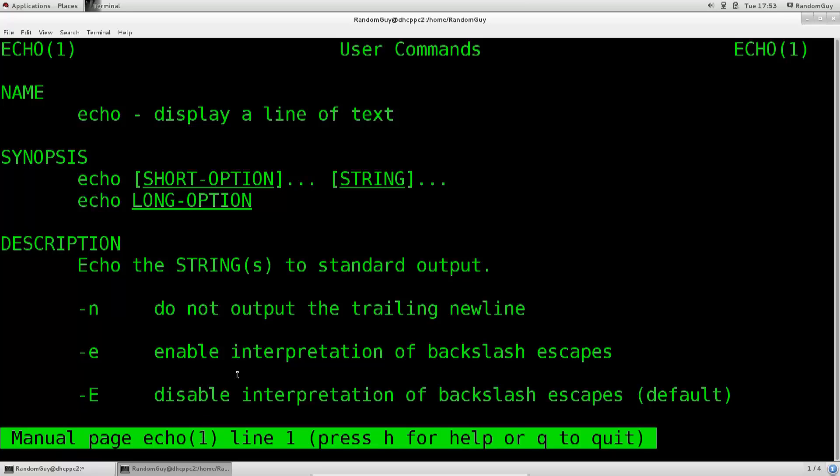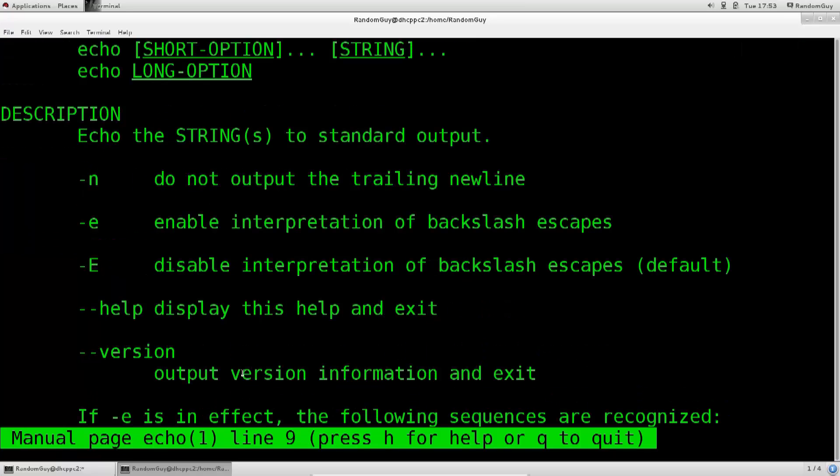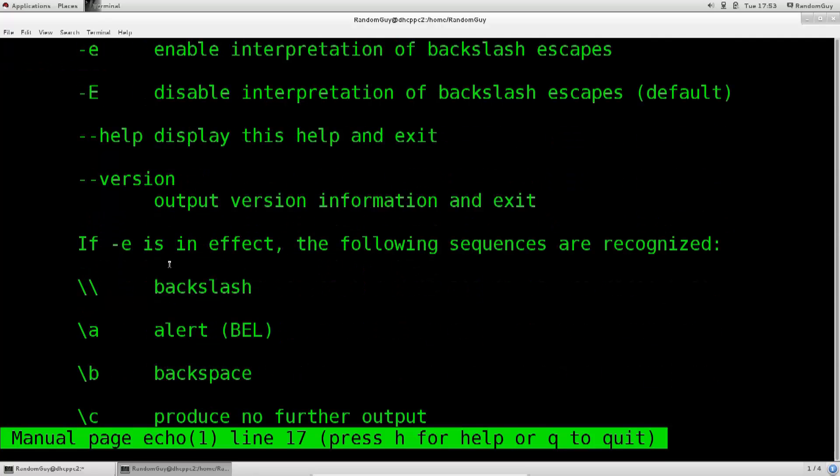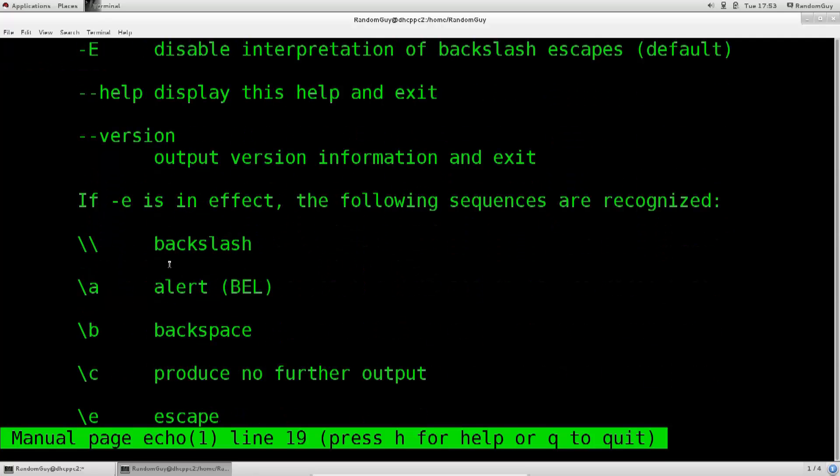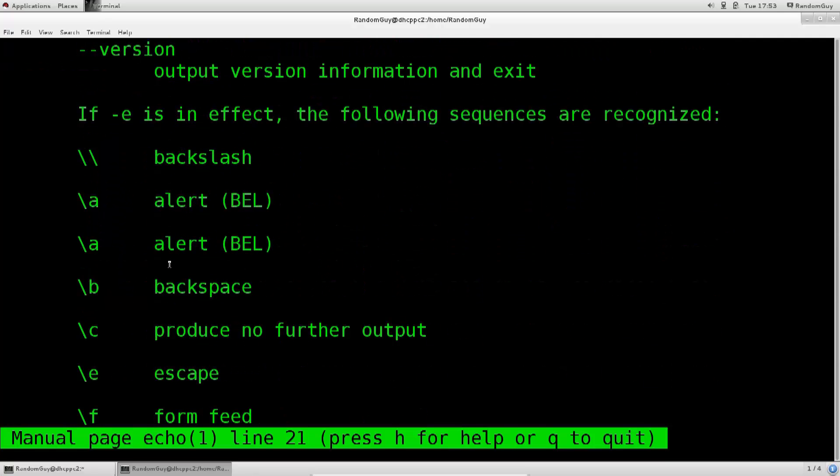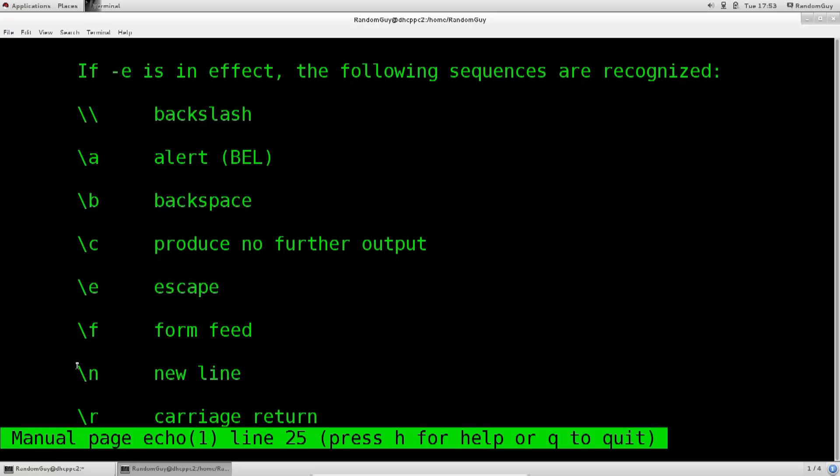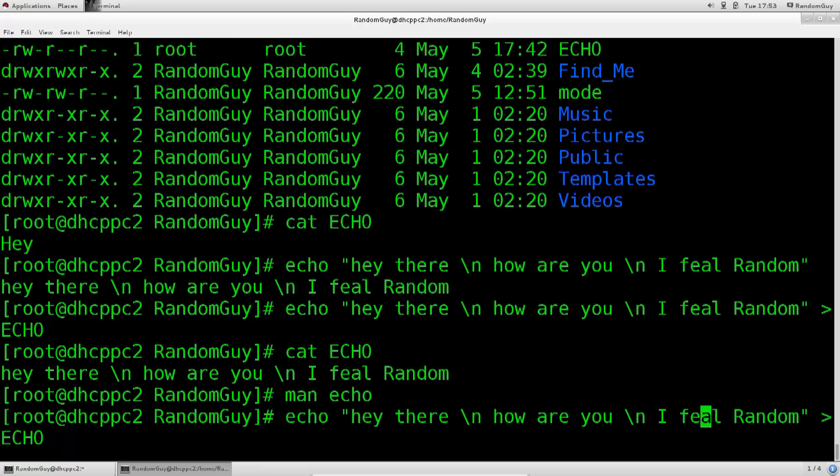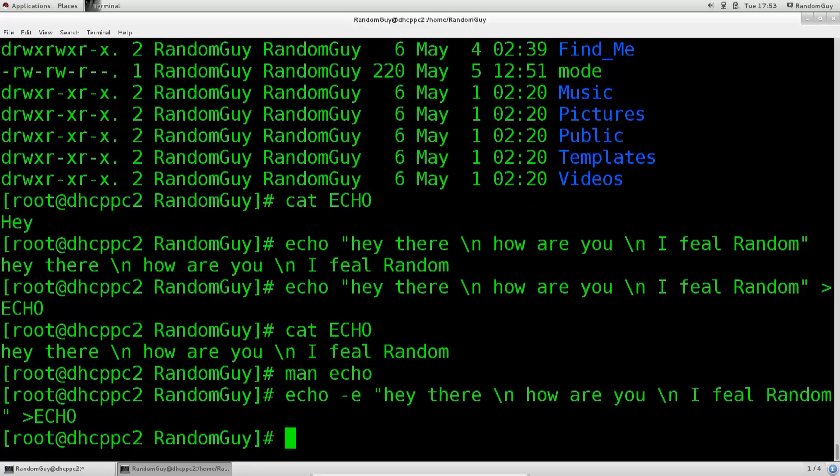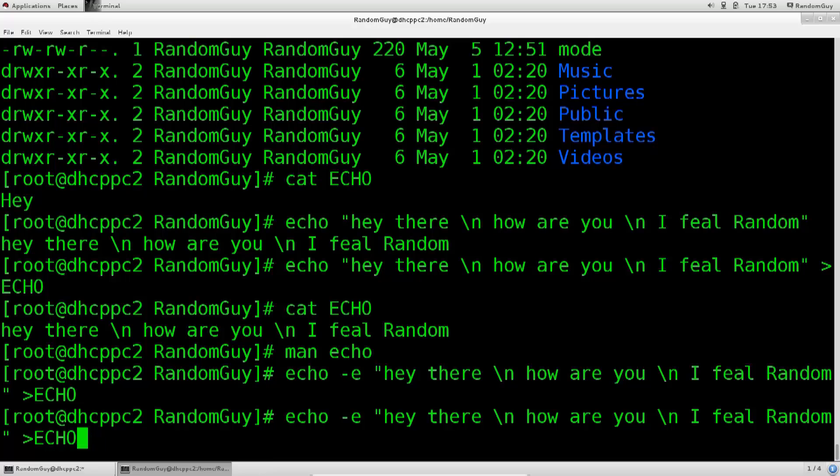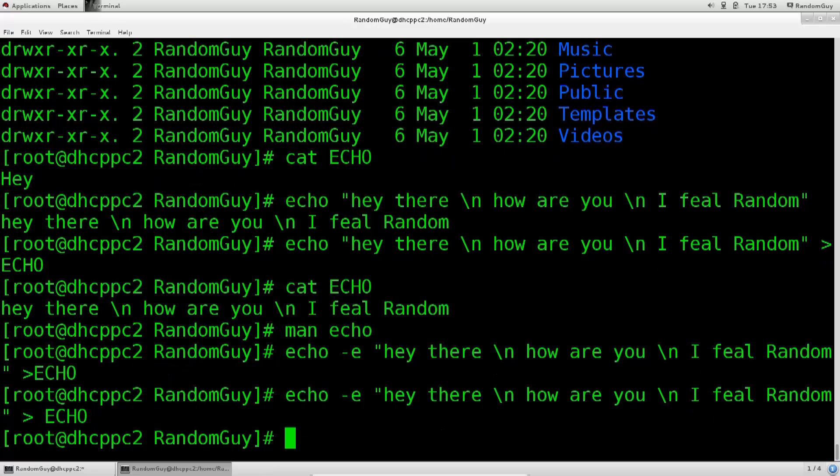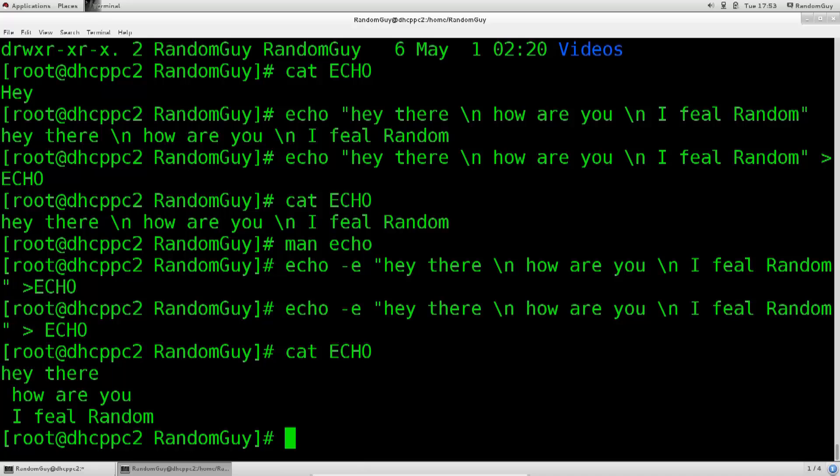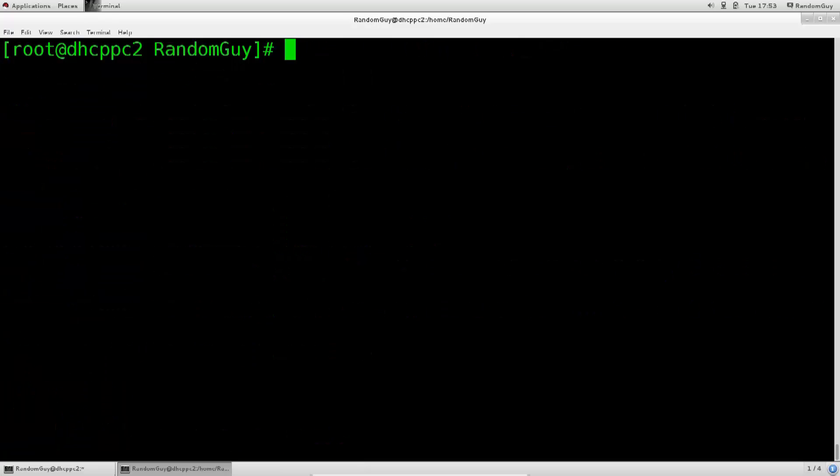Let's go and search the man pages for that. Enable interpretation of backslash escape. Oh, I forgot the e, but it seemed to be able to recognize some of the things. Backspace produce, escape from new line. Okay, so I am correct in using this, but there is one thing that I am missing here, which is lowercase e. Okay, I need a space here. There you go. So, cat echo. There you go. So, clear the screen.